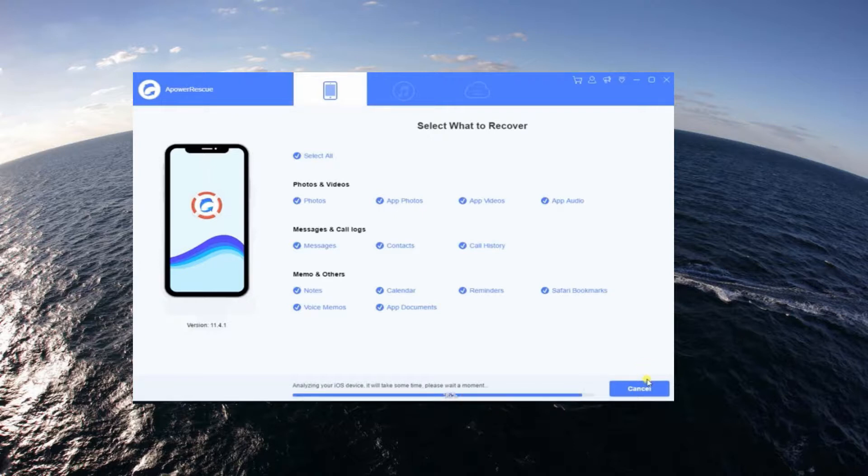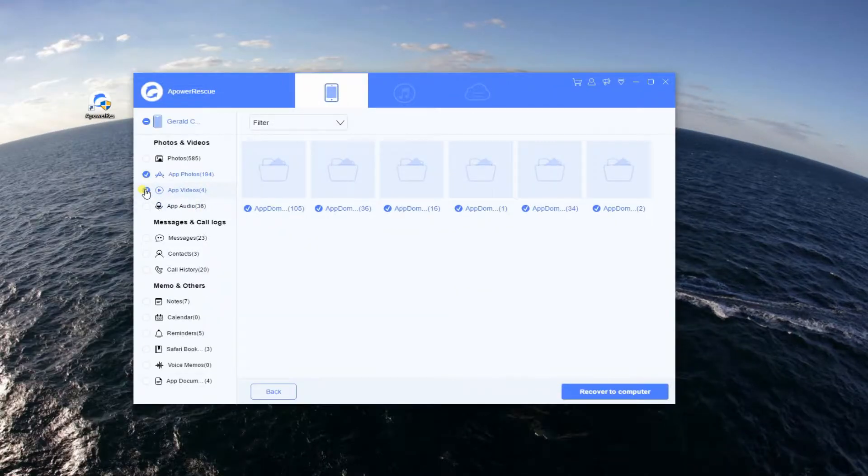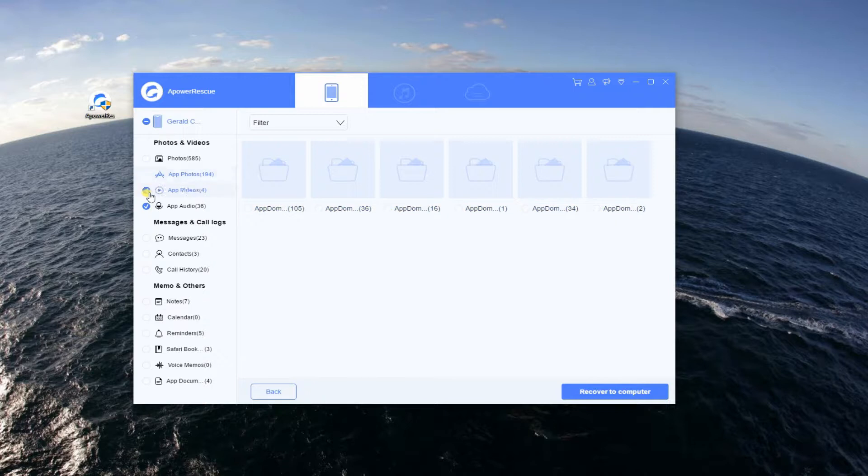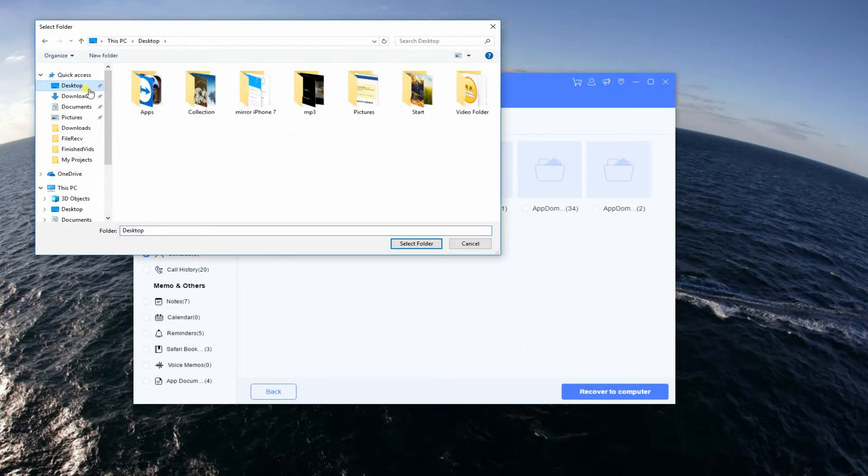Once decided, click on Start Scan button and wait until the tool is finished scanning your iPhone. Next, mark the data you want to recover with check. Tap Recover to computer then set a folder where you want to save the files.